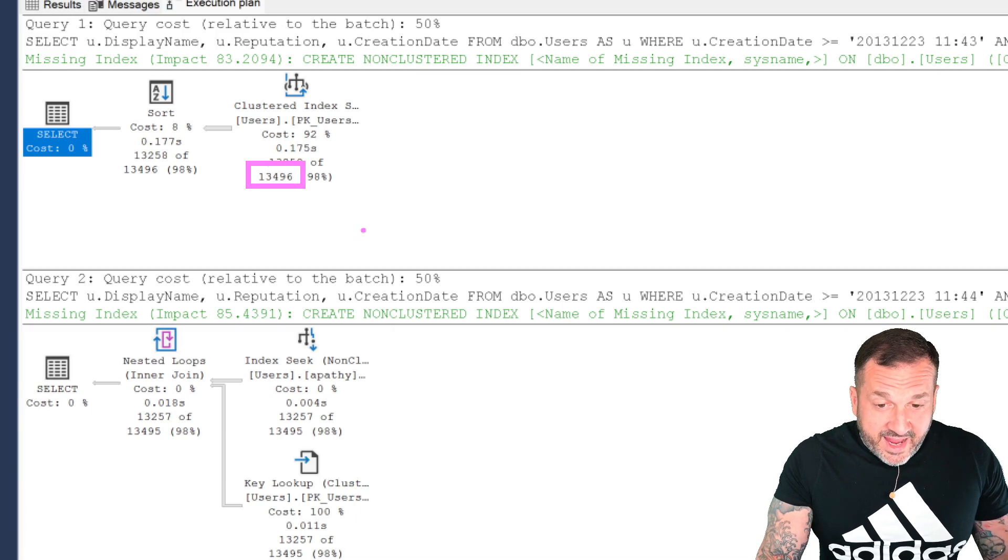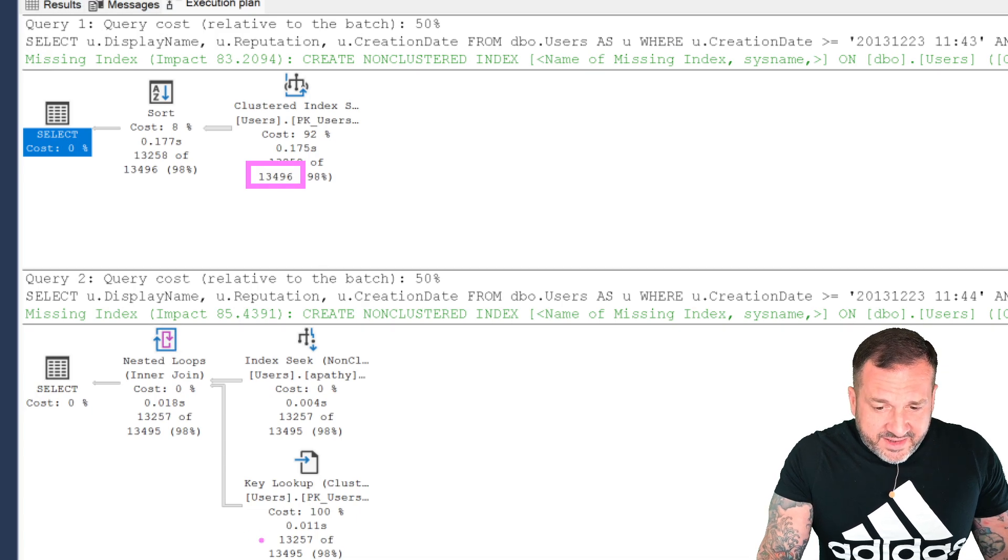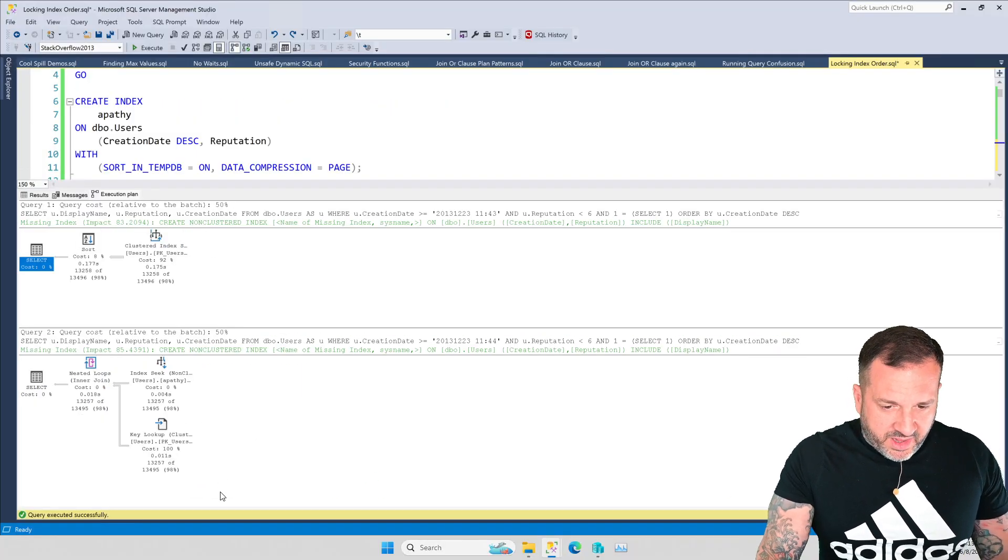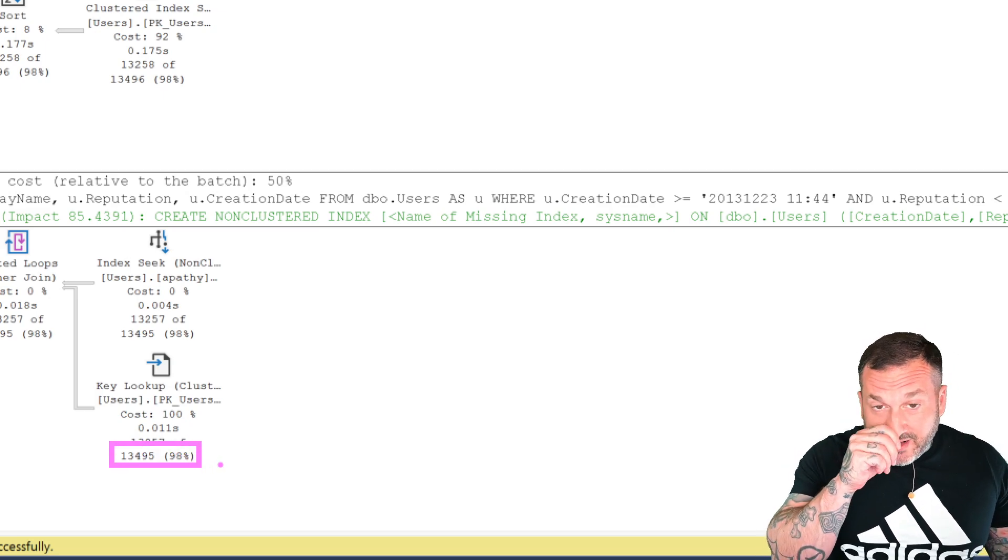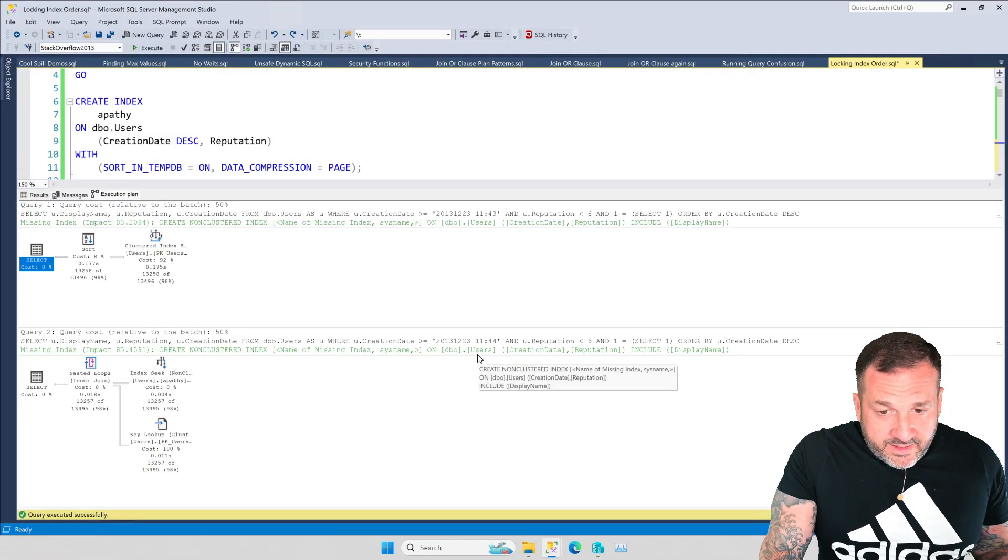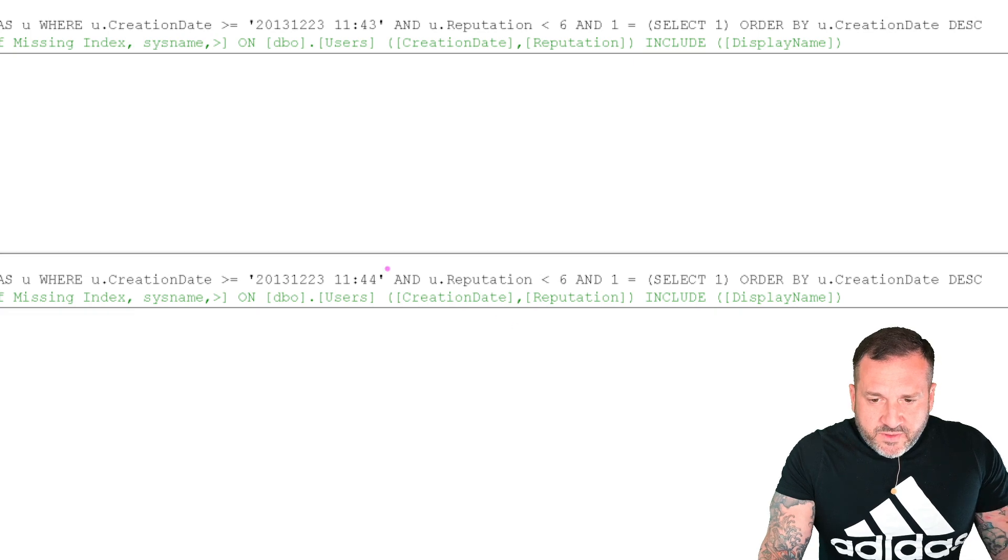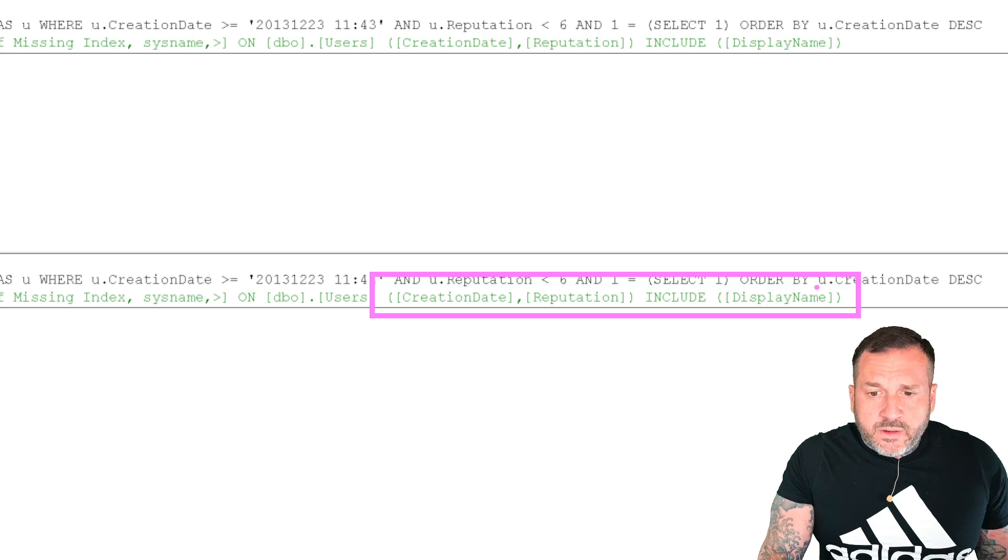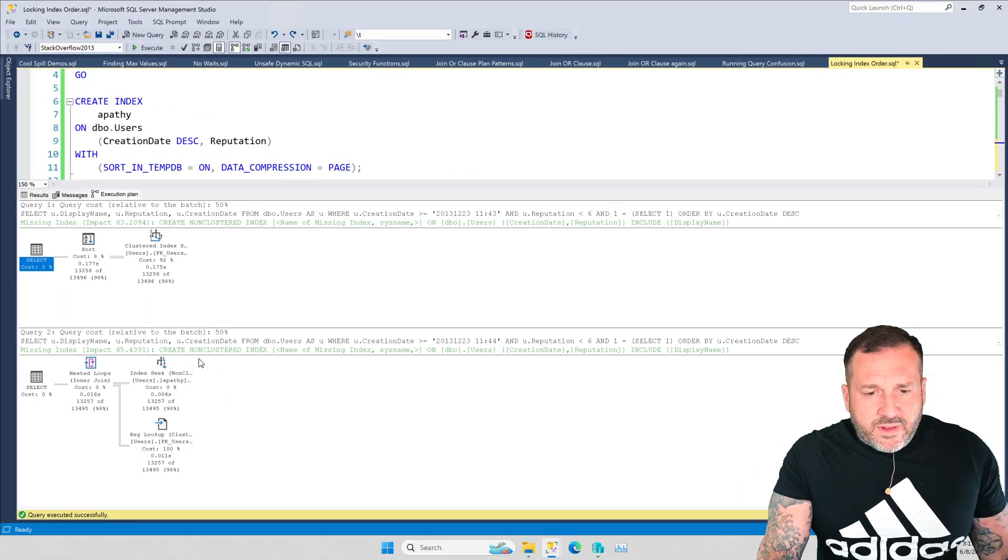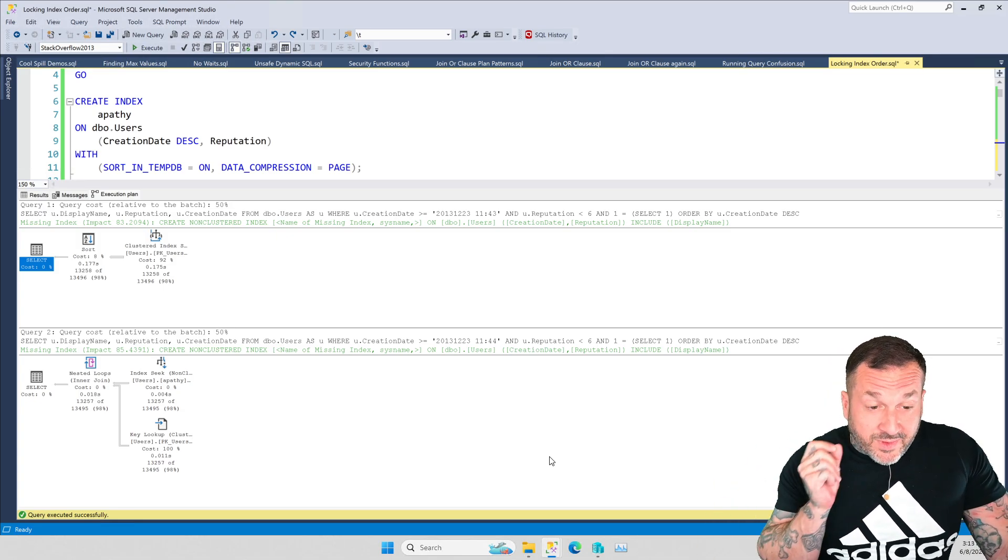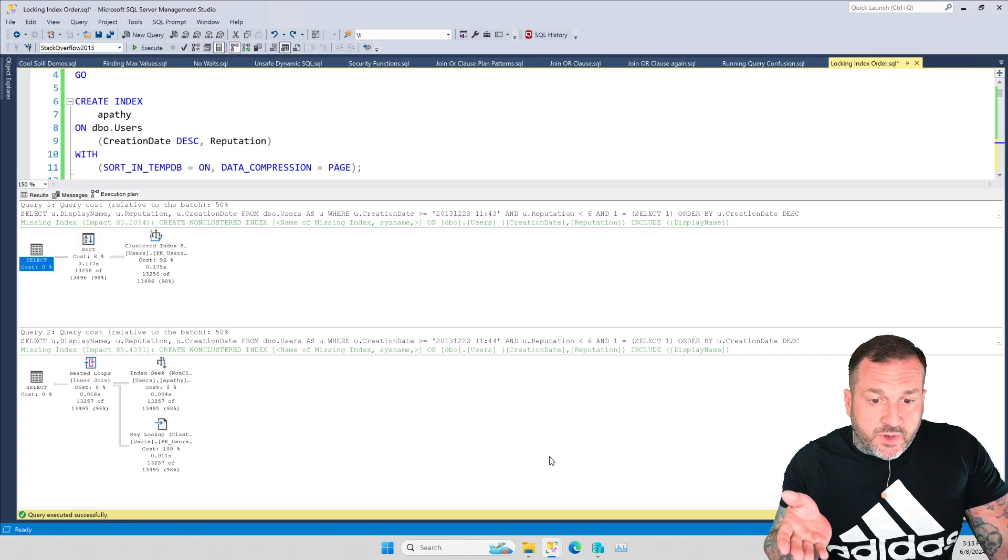The one that does the clustered index scan estimated 13,496 rows, and the one that does a key lookup estimated 13,495 rows. And I know you're looking at this and you see this green text here, and this green text is asking for an index that would fully cover the query. So it wants to include display name. Display name is not in the index up here that I created. So asking for display name is really the thing that tips SQL Server over. If we had that green text index, SQL Server wouldn't really have much of a choice.